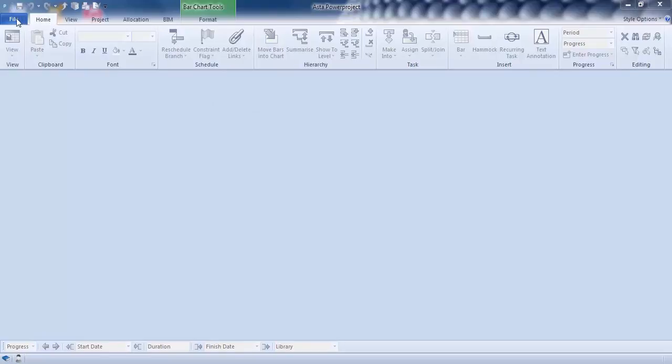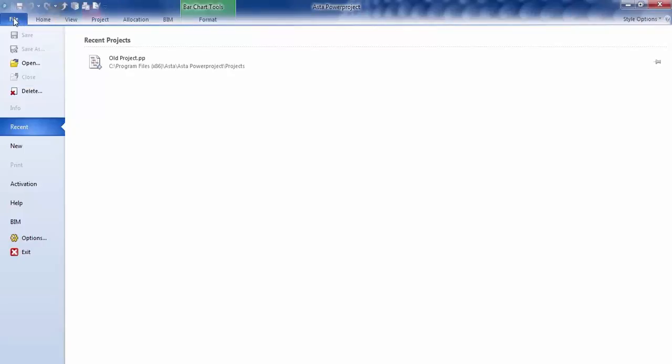So to create a brand new project, we go up to File from the pull-down menu and we go to New. You can see we're looking at Recent currently, so any projects that you have been using will be shown in here, and you can jump to them very quickly.